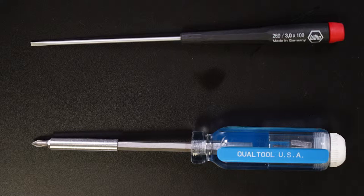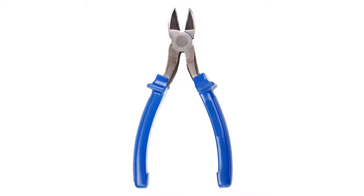Tools you need include a Phillips screwdriver, a flat head screwdriver, and wire cutters.